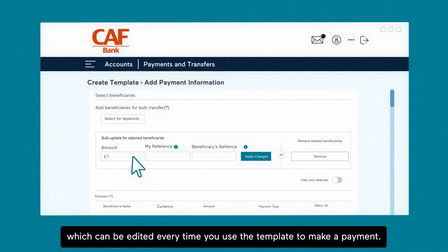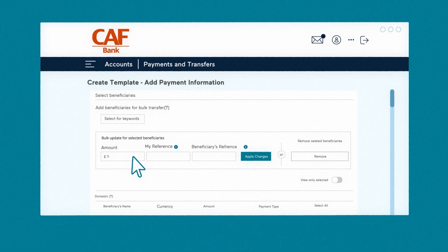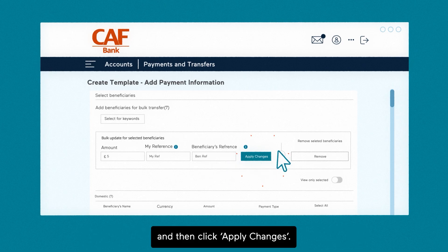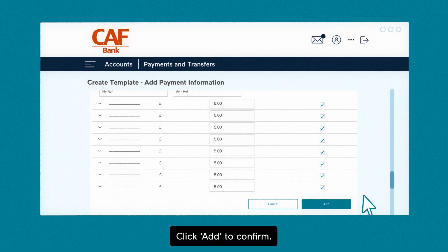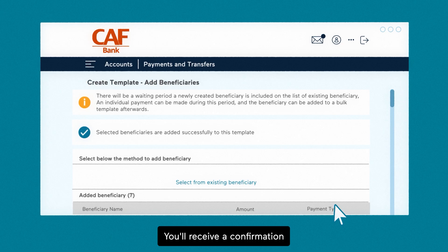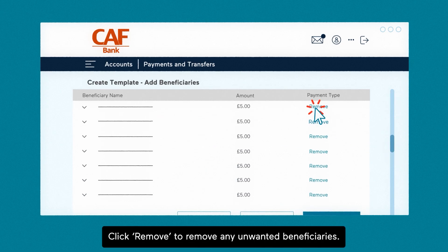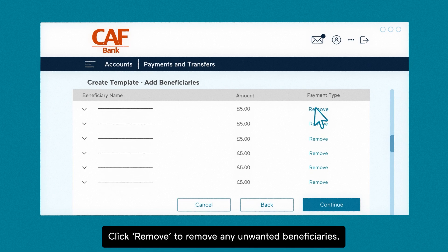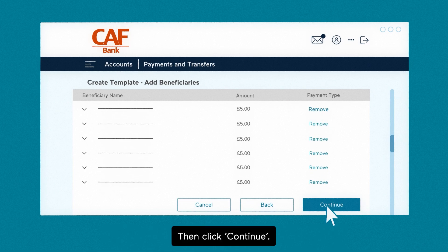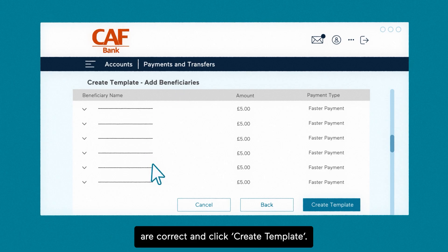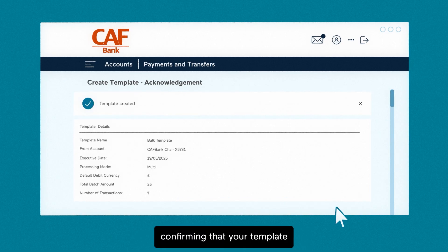Enter the amount, which can be edited every time you use the template to make a payment. Add a reference to my reference and to beneficiaries reference, then click apply changes. Click add to confirm. You'll receive a confirmation that the beneficiaries have been added. Click remove to remove any unwanted beneficiaries, then click continue. Check that the entered details are correct and click create template.